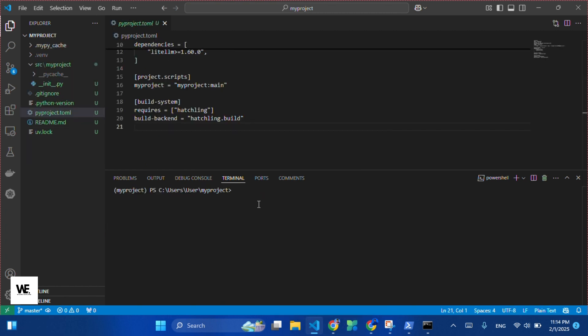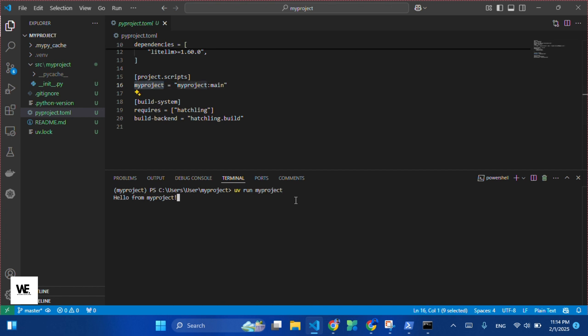Open the pyproject.toml file and copy the script of the function. Type uv run myproject in the command palette. And that's pretty much it. Thanks for watching. Happy learning.